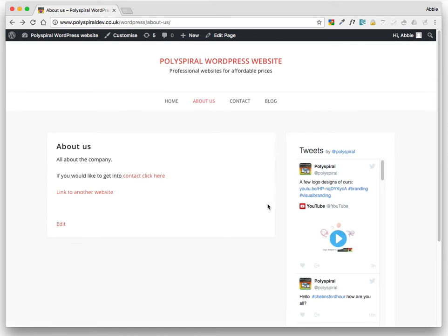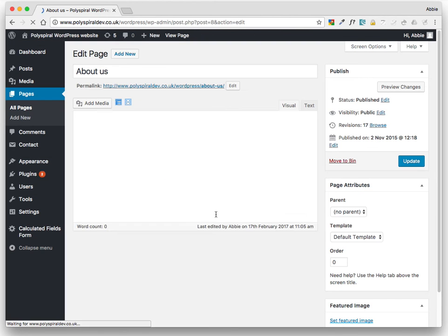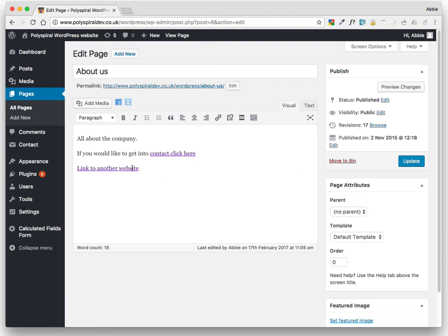Now you might not want people to lose your website, so you might want it to open in a new tab. And this is how to do that.